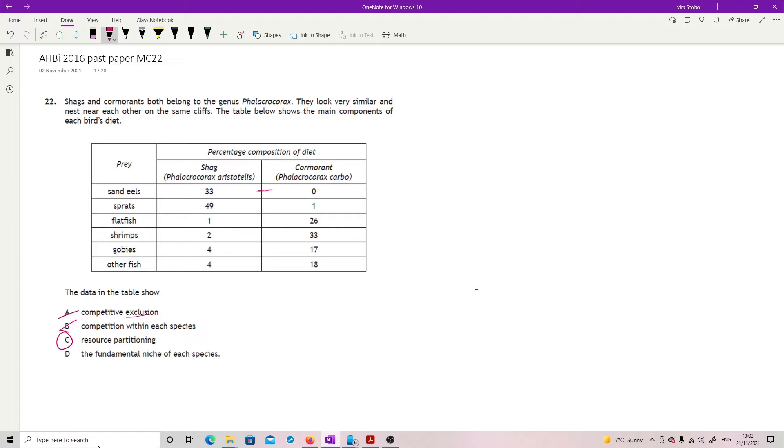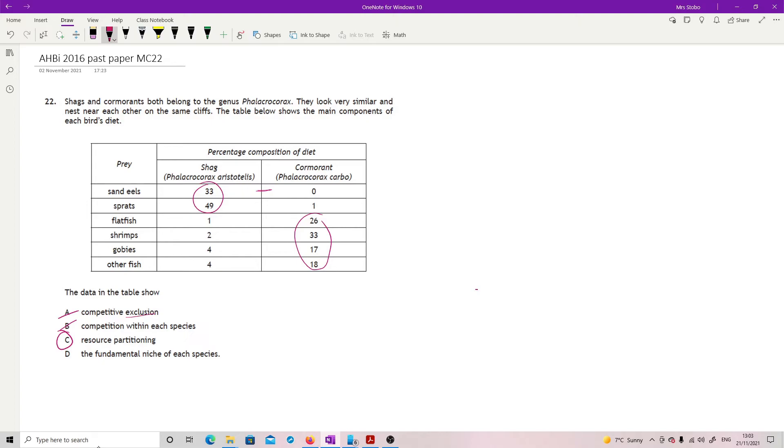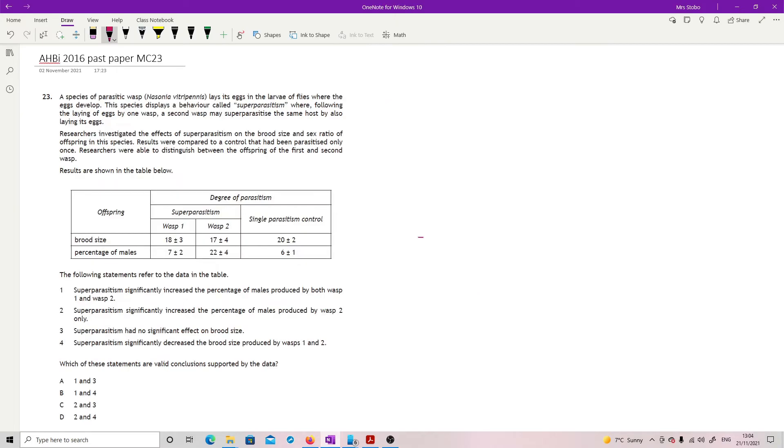Resource partitioning. Yes. Because what we have is some resources are being heavily used by the shags, and some of them are being heavily used by the cormorants and vice versa. So they're removing competition by just saying, you know what, you have them, that's okay. It isn't the fundamental niche because the definition of a fundamental niche has to be without competition. So that would be if there were no cormorants at all. But you can't see that because we have a realized niche that you're seeing here.